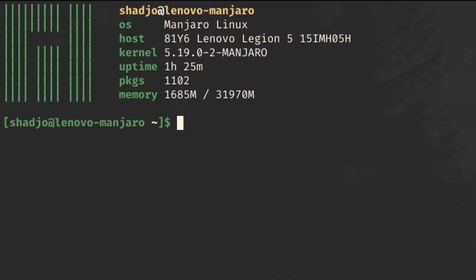Hello everyone and welcome back. Today we're going to mix it up a bit and take a look at how to play Dark Souls 3 on Linux. As you might know, gaming can be a real hassle to set up on Linux, but Dark Souls 3 is actually really easy to get going.